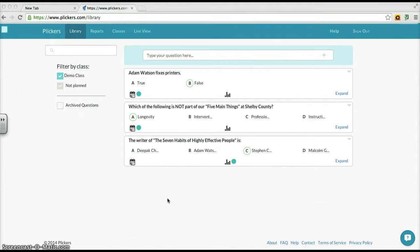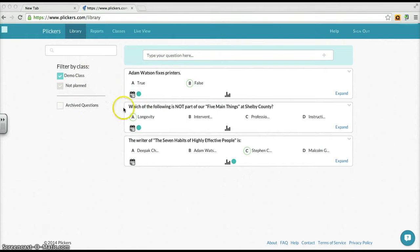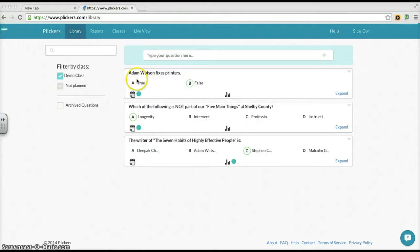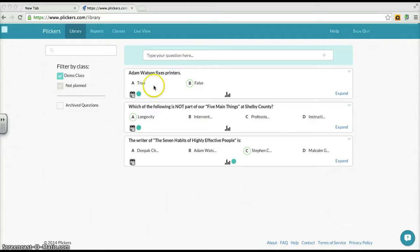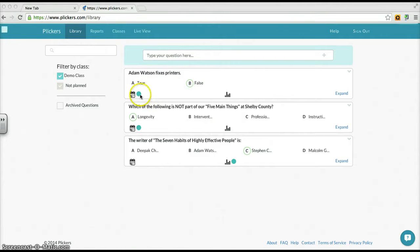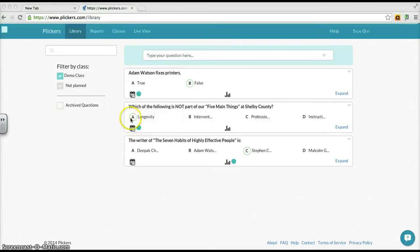You also see filtering by class if you had multiple classes in your account. From this visually you can tell a couple things really quick. Here's the question, here's the answers or at least part of the answer. It'll indicate what answer is supposed to be correct. And these icons show that these two have been assigned to what I call my demo class.